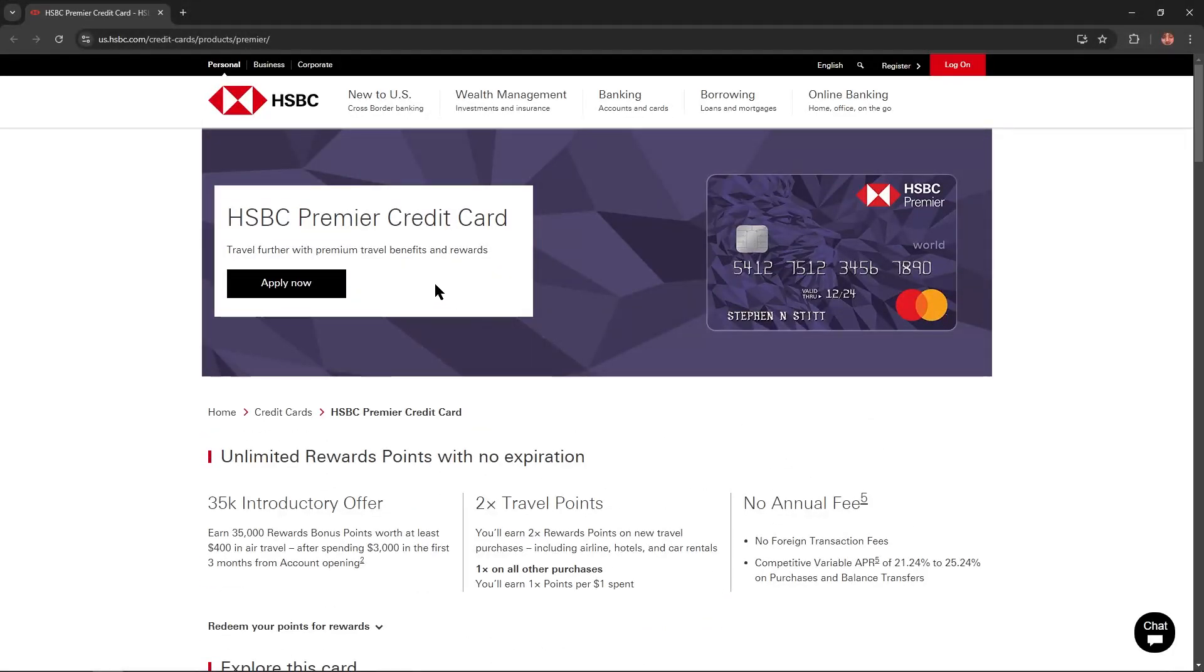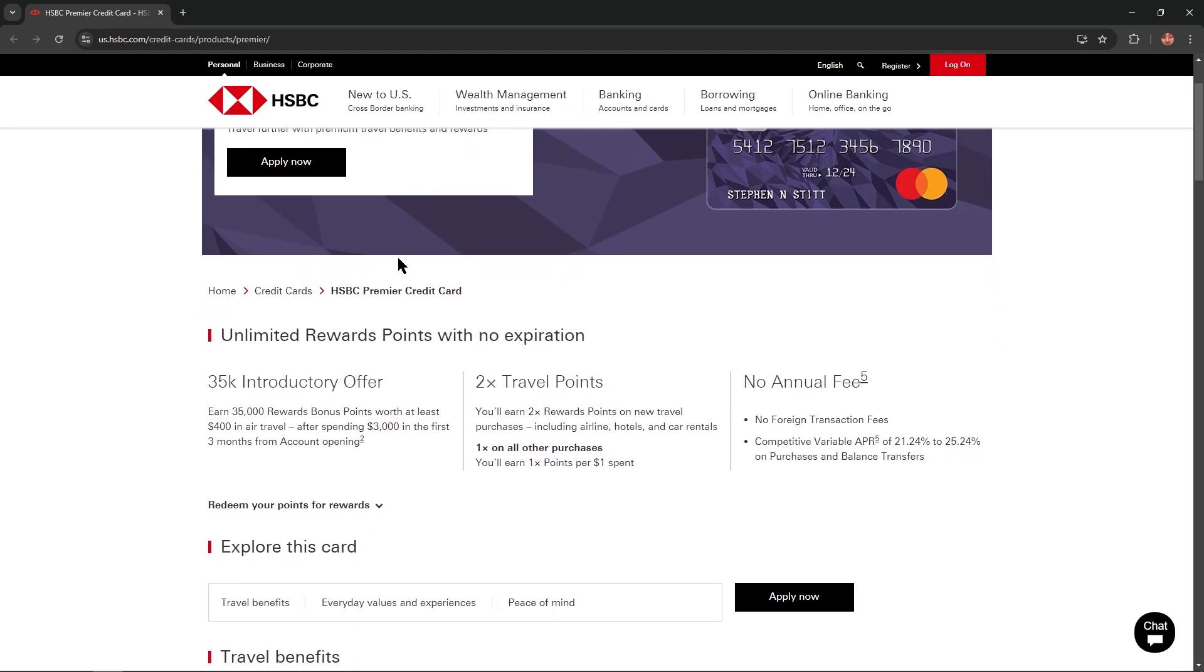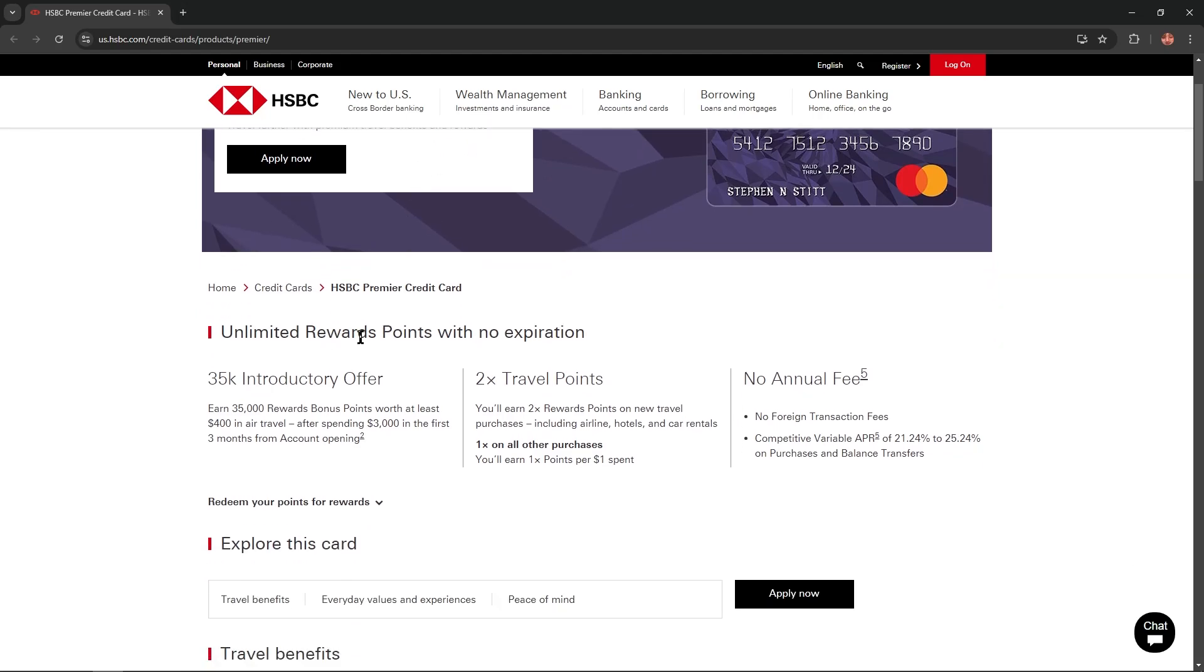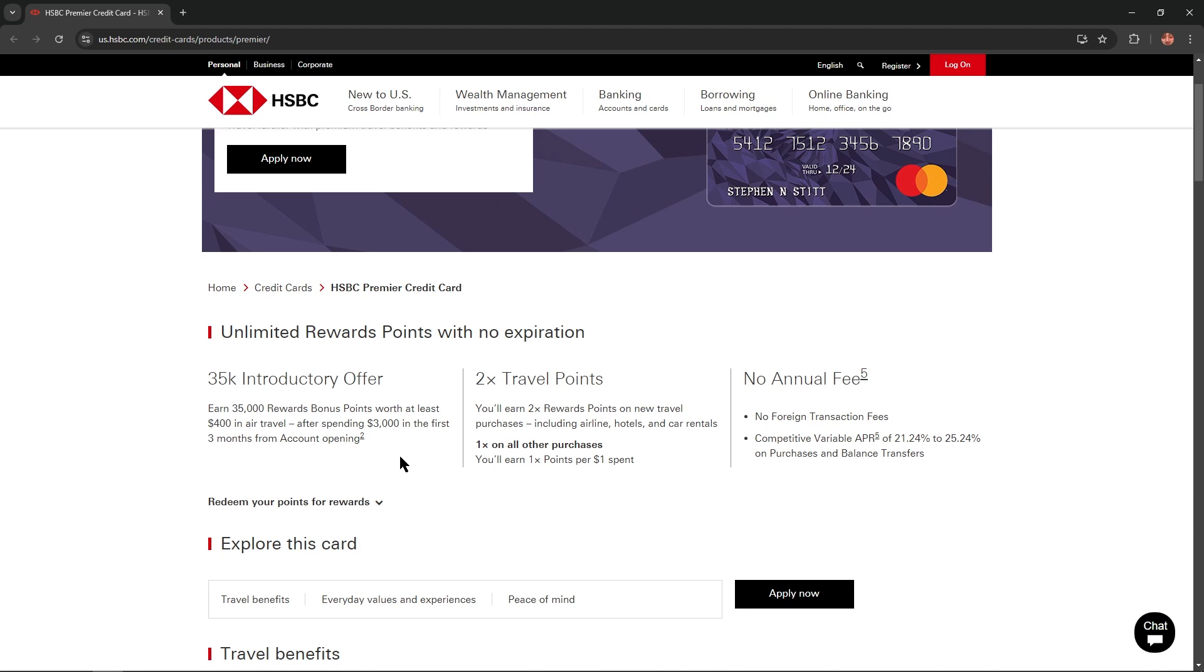HSBC Premier Credit Card is travel farther with premium travel benefits and rewards. You'll get unlimited rewards points with no expiration and a 35K introductory offer. Earn 35,000 bonus points worth at least $400 in air travel after spending $3,000 in the first three months from account opening.